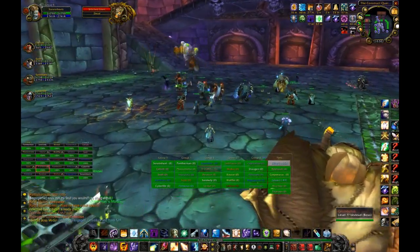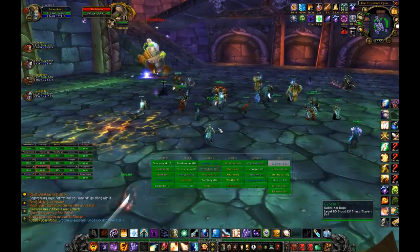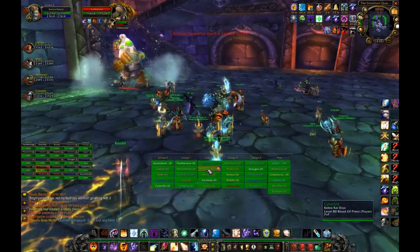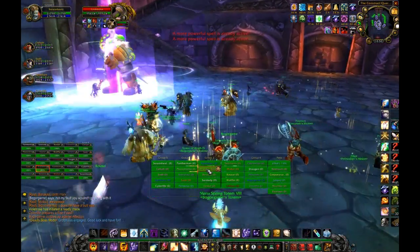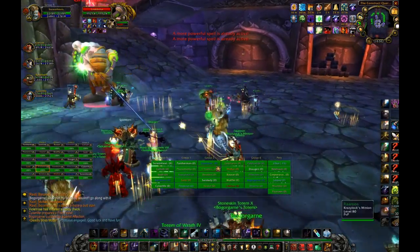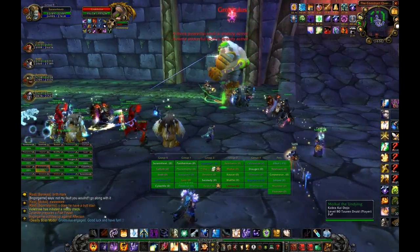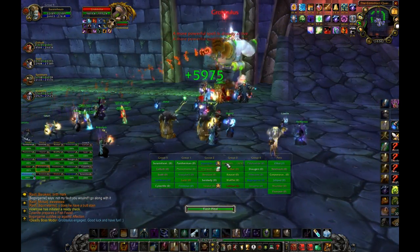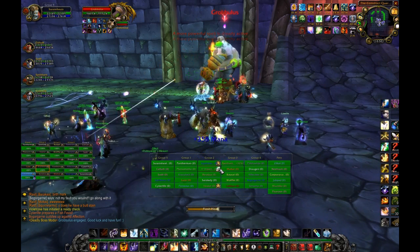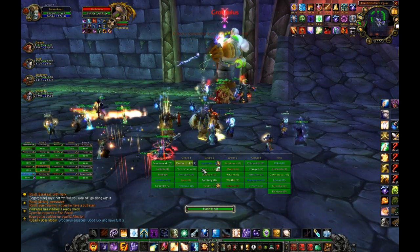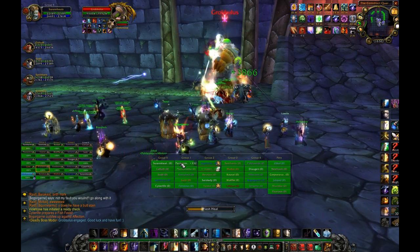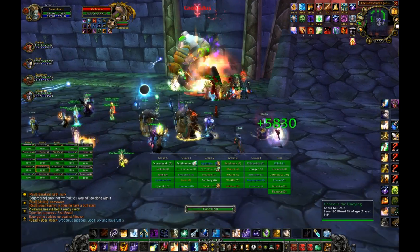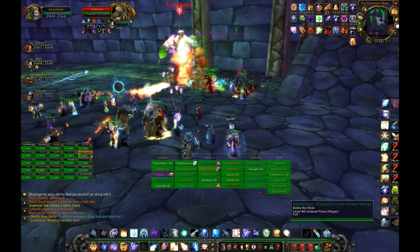My actual selected target and my HealBot target are separate. You can see I have the boss selected but I'm able to heal targets through HealBot no problem. This is nice because you can still see the cast bar of the boss or just keep an eye on his health without having to set a focus frame.